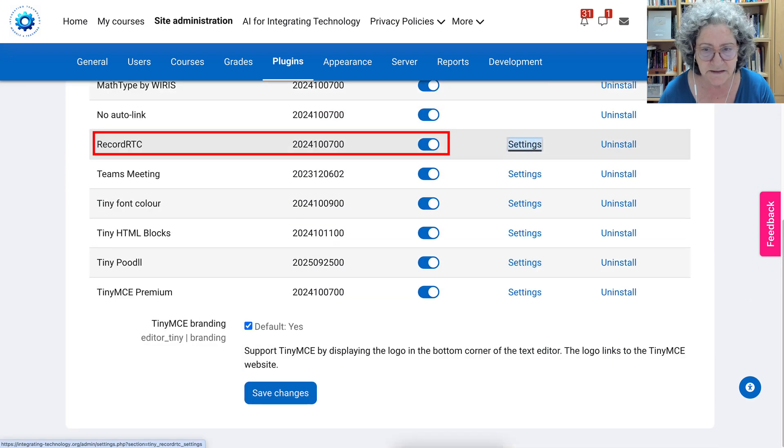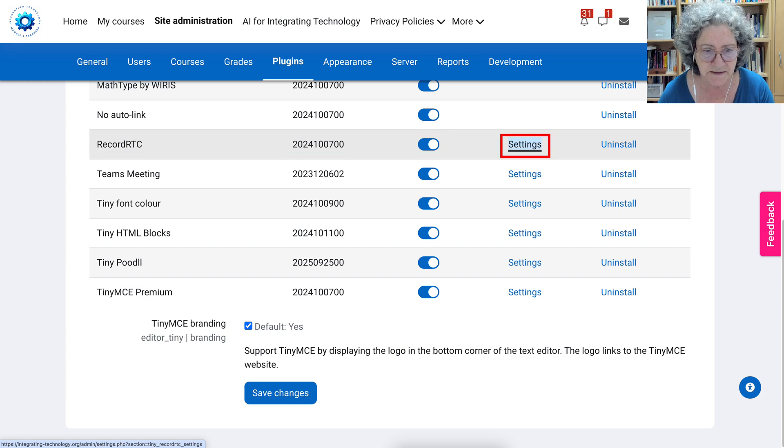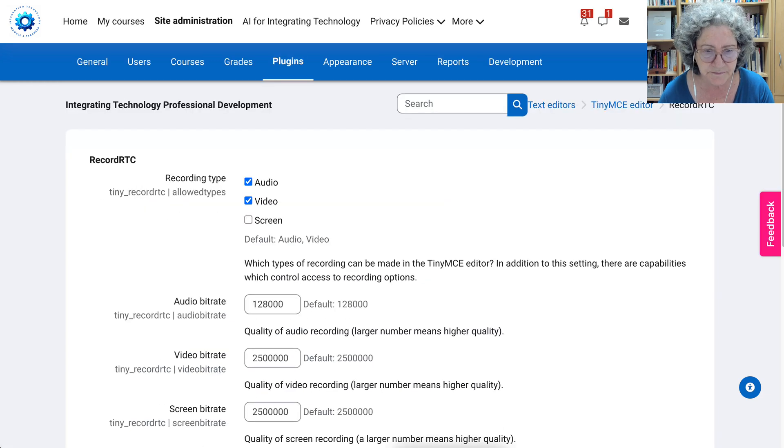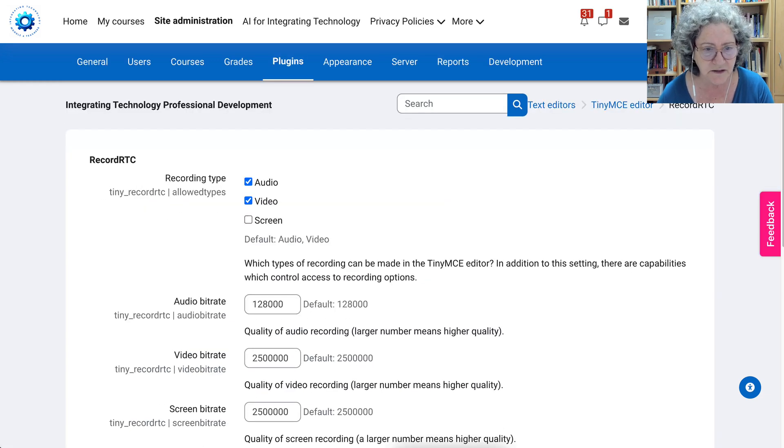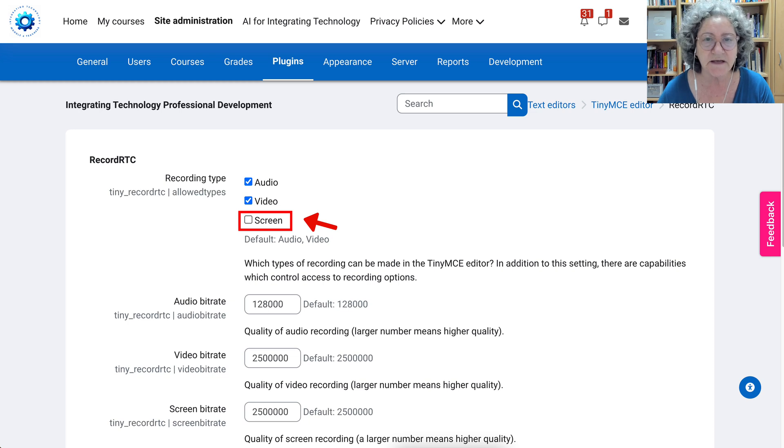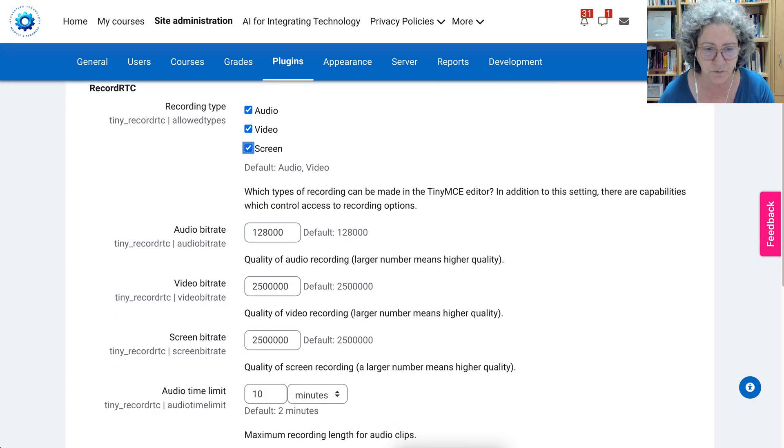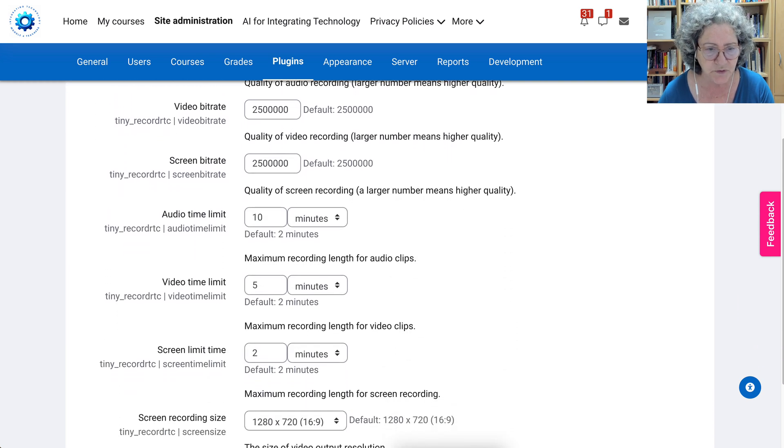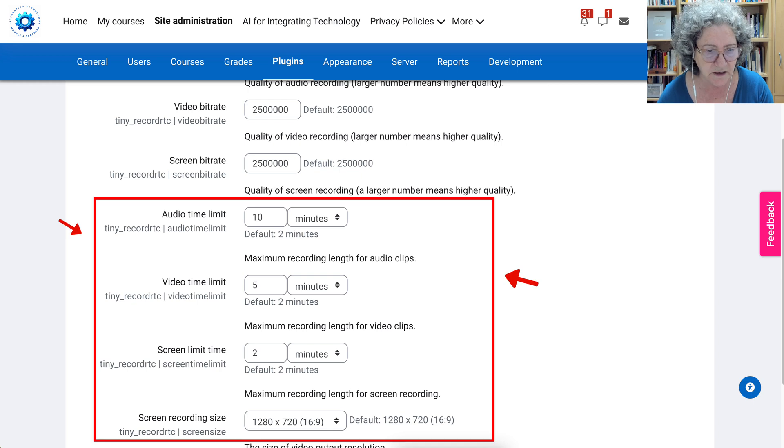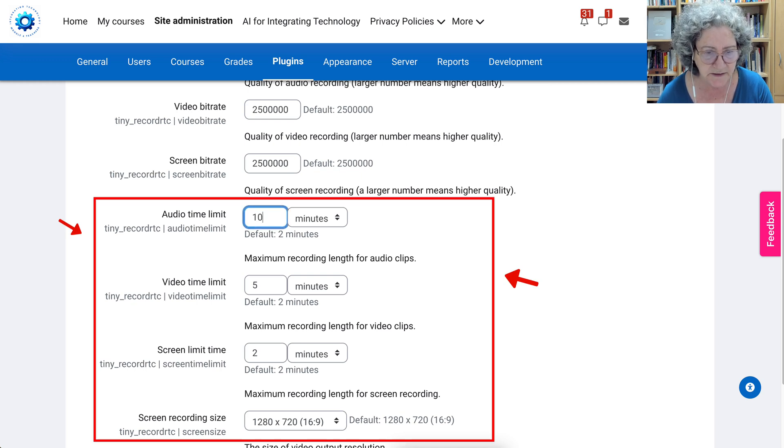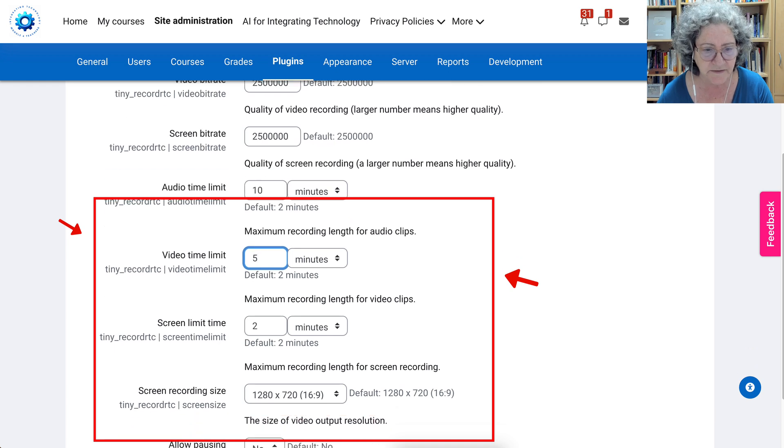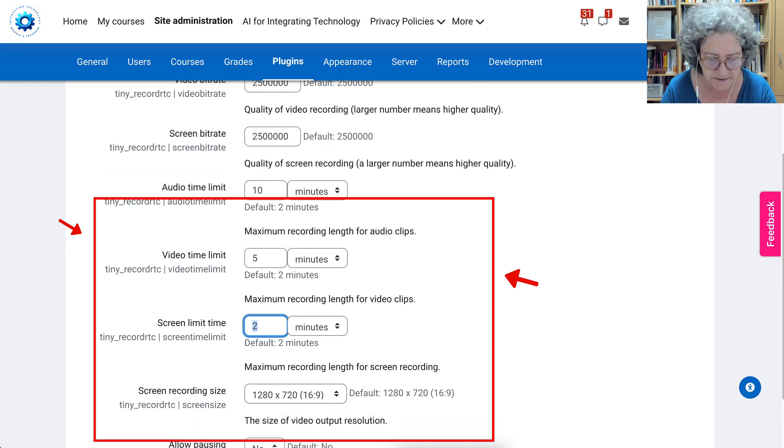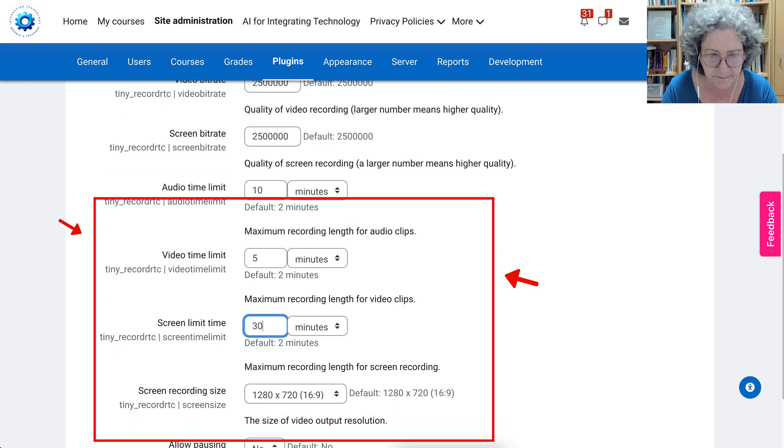Next we're going to go into settings and notice here we're going to hit screen, otherwise it won't do it. Next we're going to add some more time, so audio limit I think 10 minutes is fine. Video 5 is fine and the screen we're going to add 30 minutes.